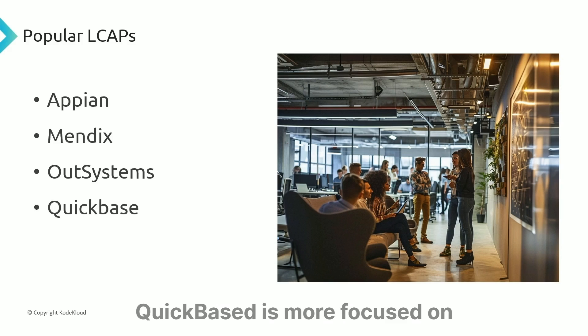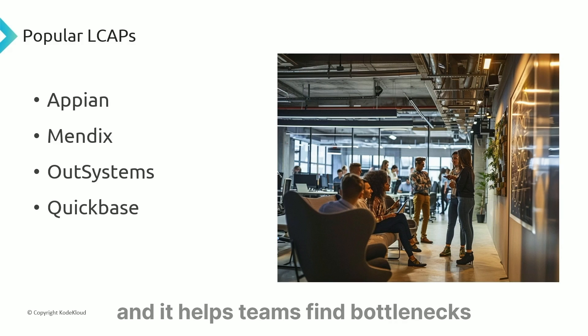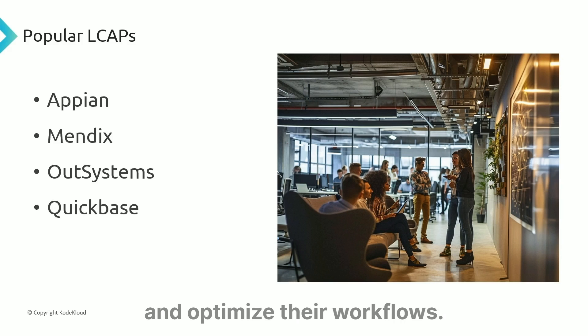QuickBase is focused on creating workflows for processes and helps teams find bottlenecks and optimize their workflows.